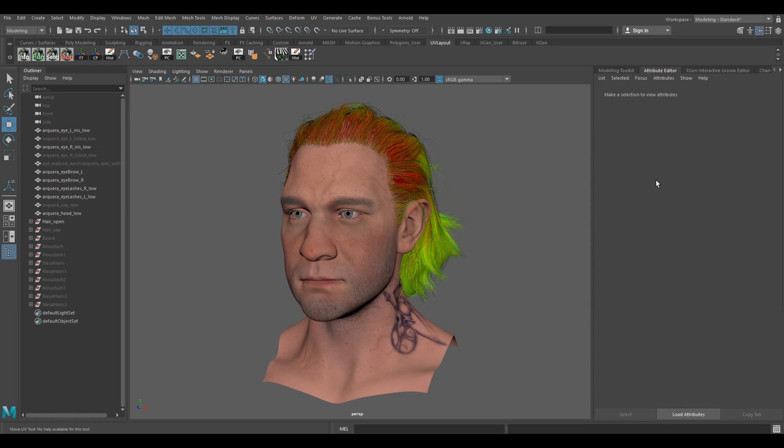Hello guys, my name is Sushan and today I'm going to be making a tutorial on how to make hair cards for the characters for games.